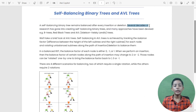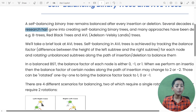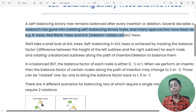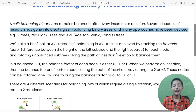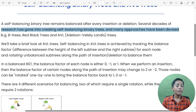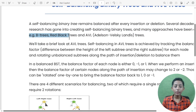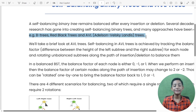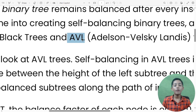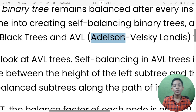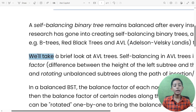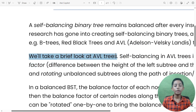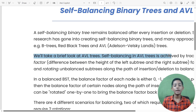Several decades of research have gone into creating self-balancing binary trees, and many variants have been devised — for example, B-trees, Red-Black trees, and AVL trees. AVL stands for Adelson-Velsky and Landis. We will take a brief look at AVL trees.